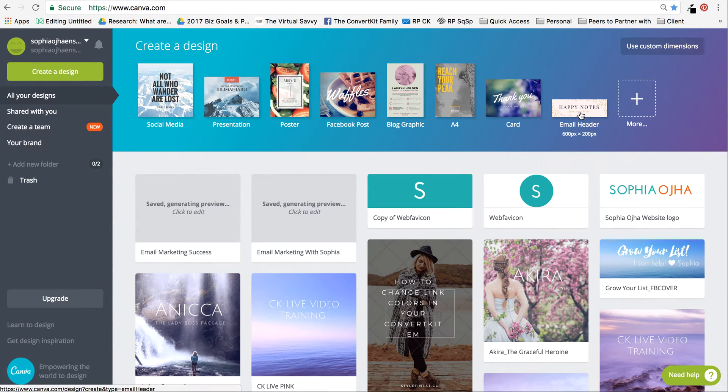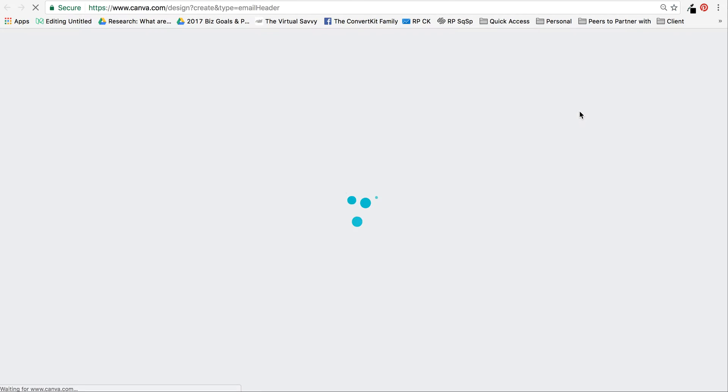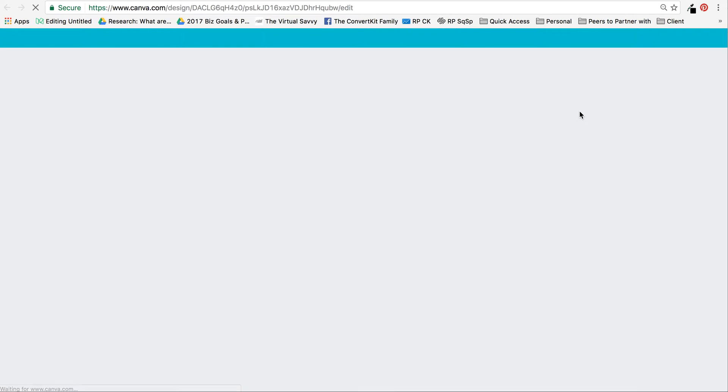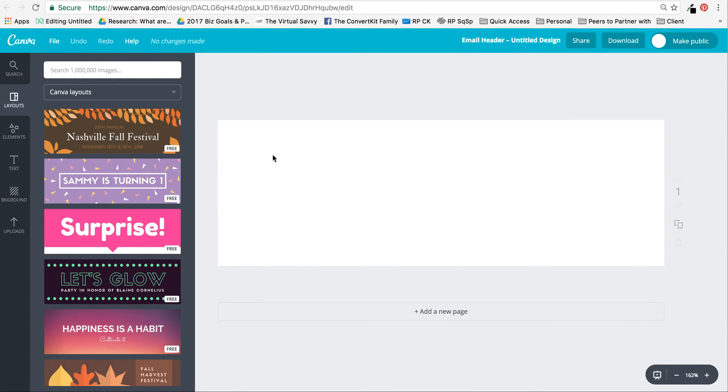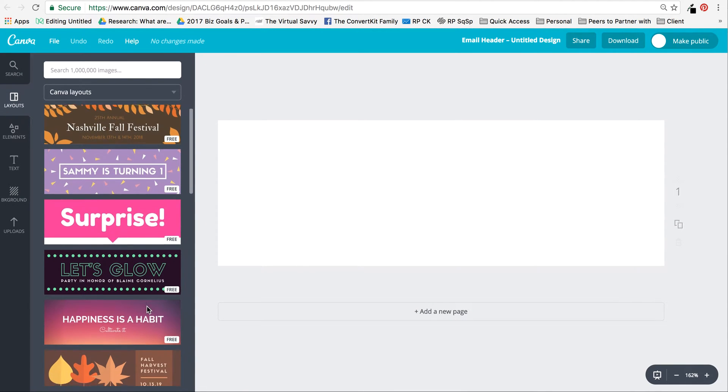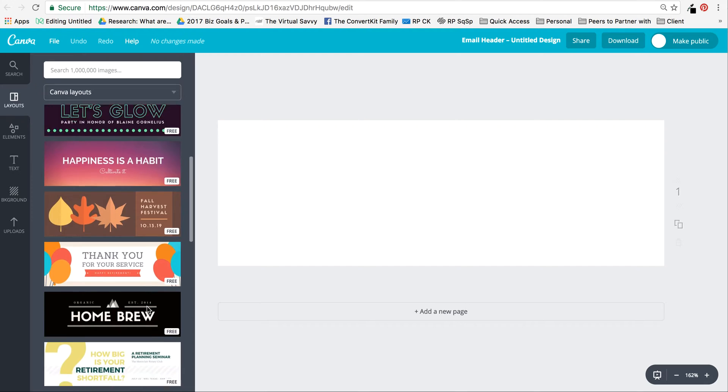Just click over here and you'll see there are so many free templates for email headers already there. Just select one that you like and you can customize it.